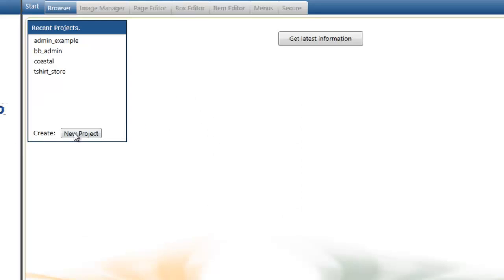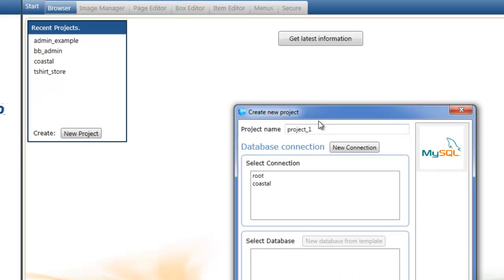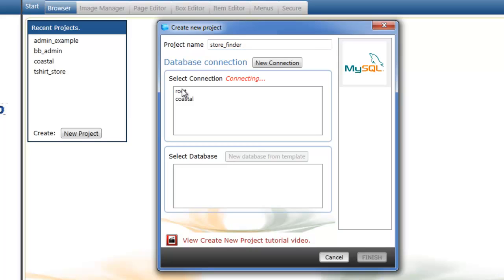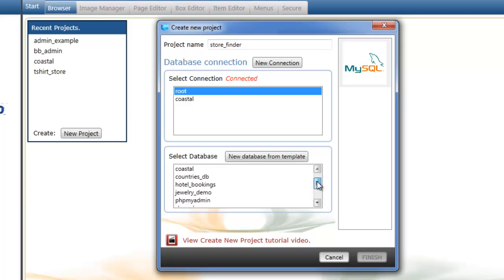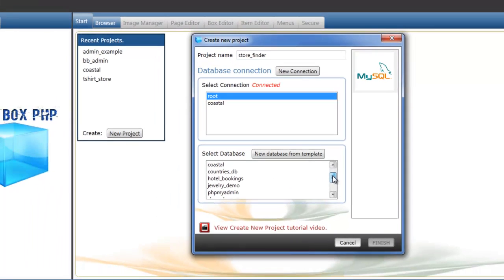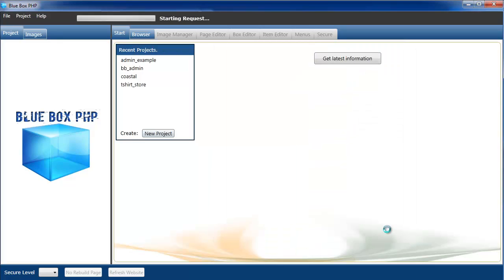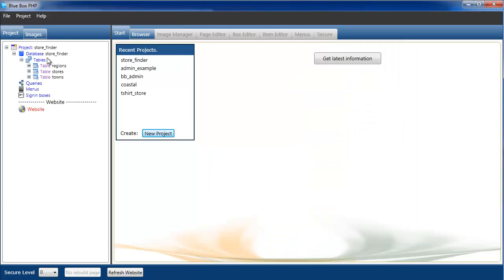So we'll open Blue Box, select new project, call it store finder. Select a connection, the default root connection, and we'll select our store finder database. Finish. We've got our tables imported and project created.